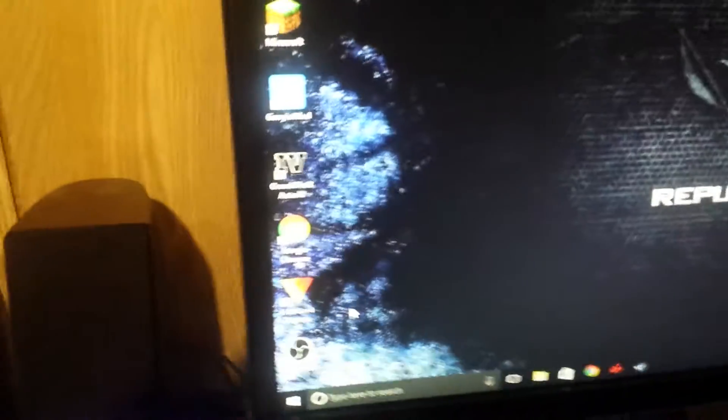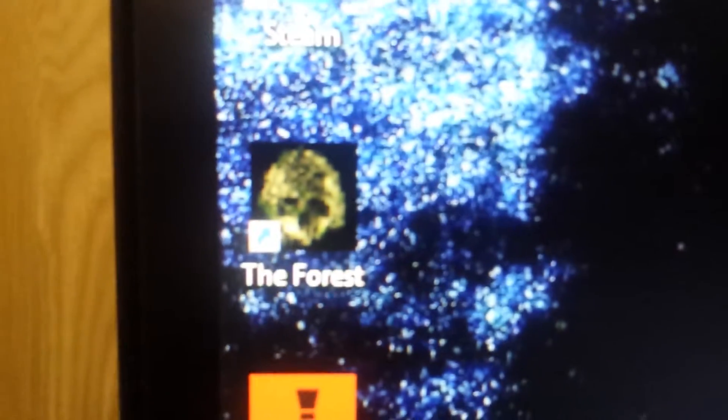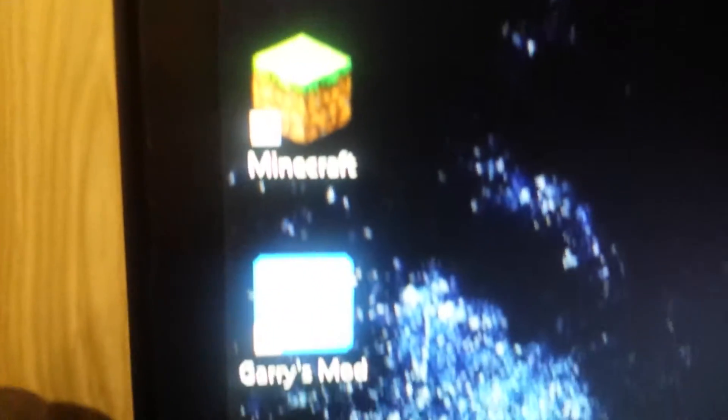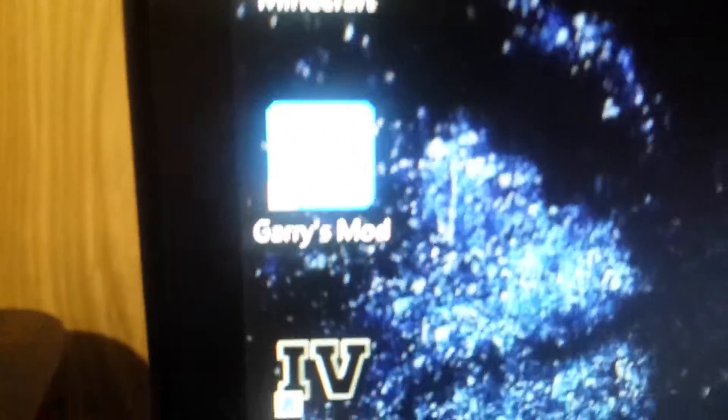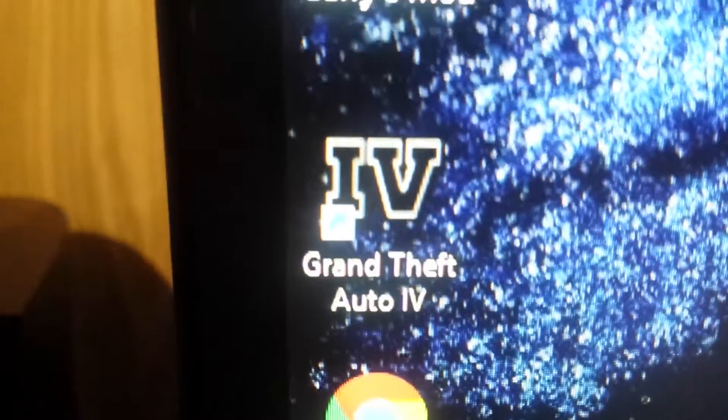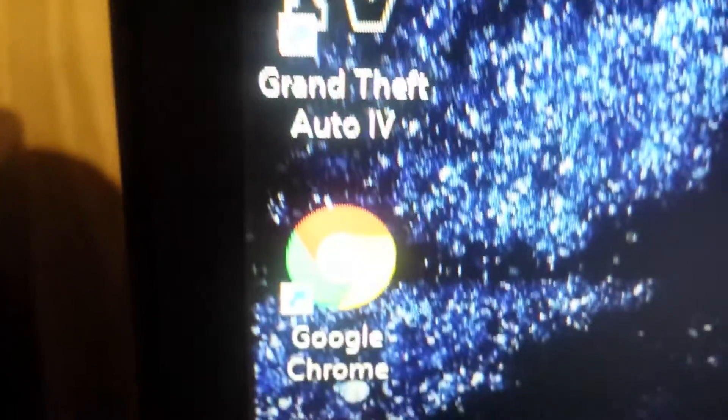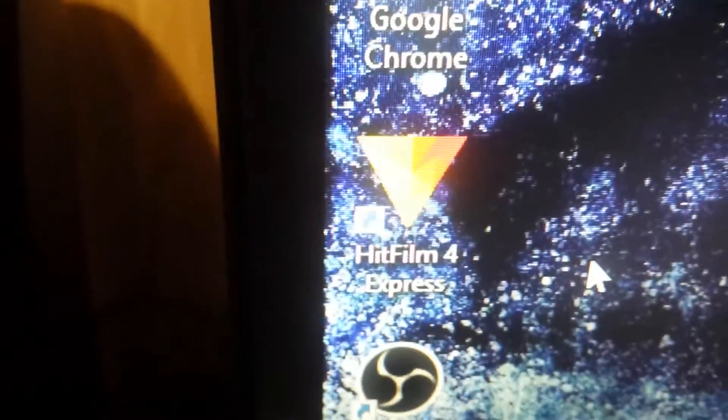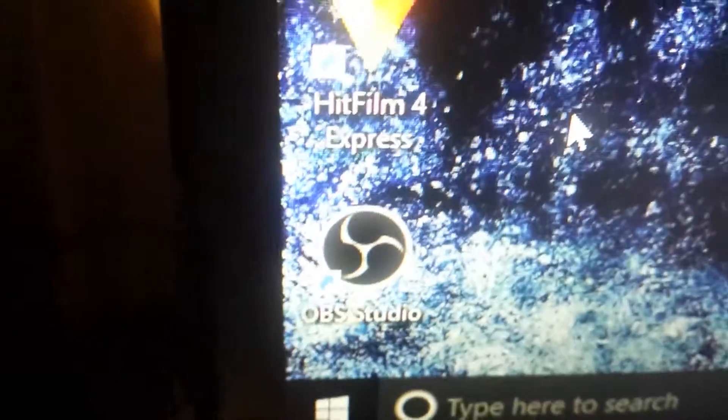Let me just show you guys here. I got to play The Force finally. Rust, I played that for four hours actually today. Garry's Mod perfectly. GTA 4 pretty well. I finally got HitFilm and I got OBS.